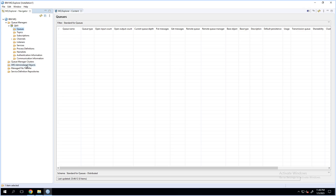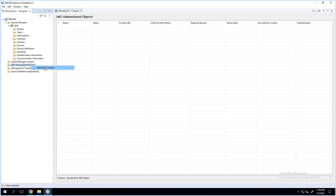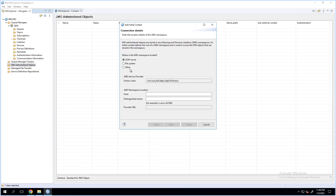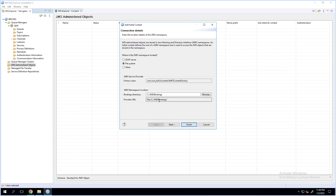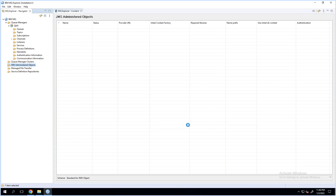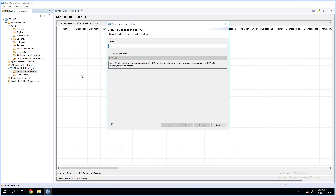I'll first show how the JNDI bindings file will have to be created. To create a binding file, go to JMS-administered objects, add an initial context, select a file system, choose the file system directory where you want to have the binding file created, and click on finish. Once the file is created, ensure it is connected. Once it is connected, go to connection factories and add a connection factory — we will name that as tcnf.